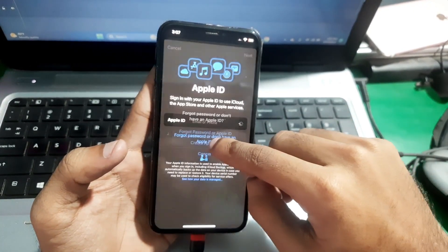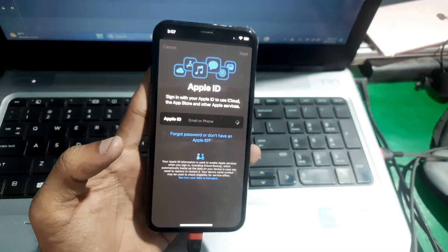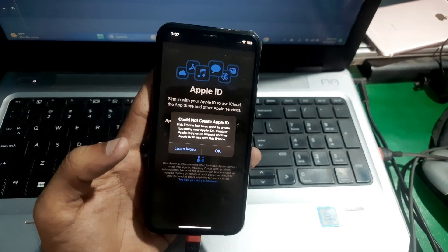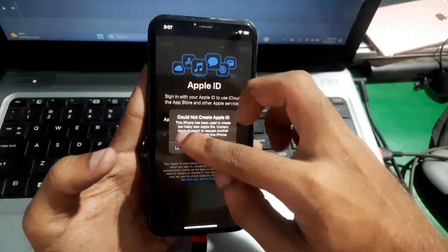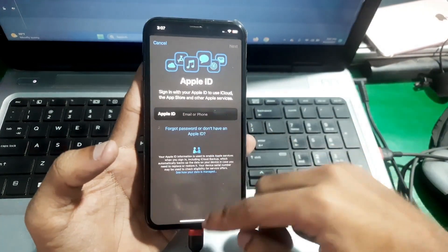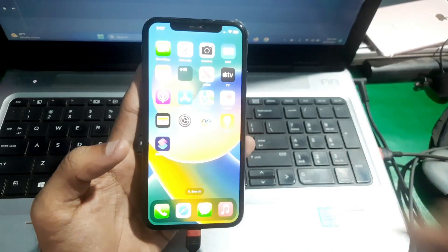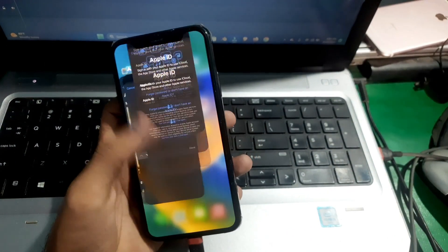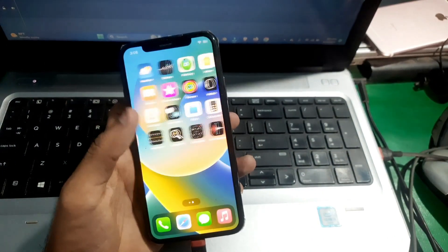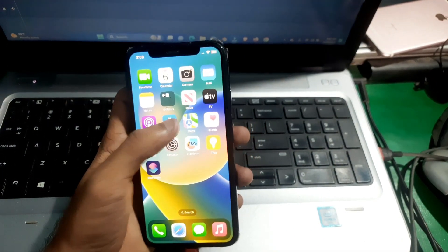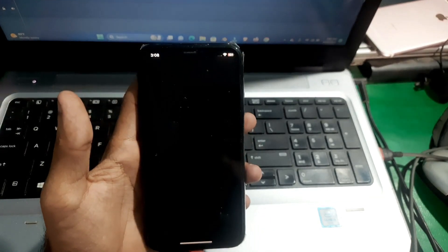So when you try to create a new Apple ID you'll see this error: 'Could not create Apple ID, the phone has been used to create multiple IDs.' So there's an easy solution for this. All you have to do...